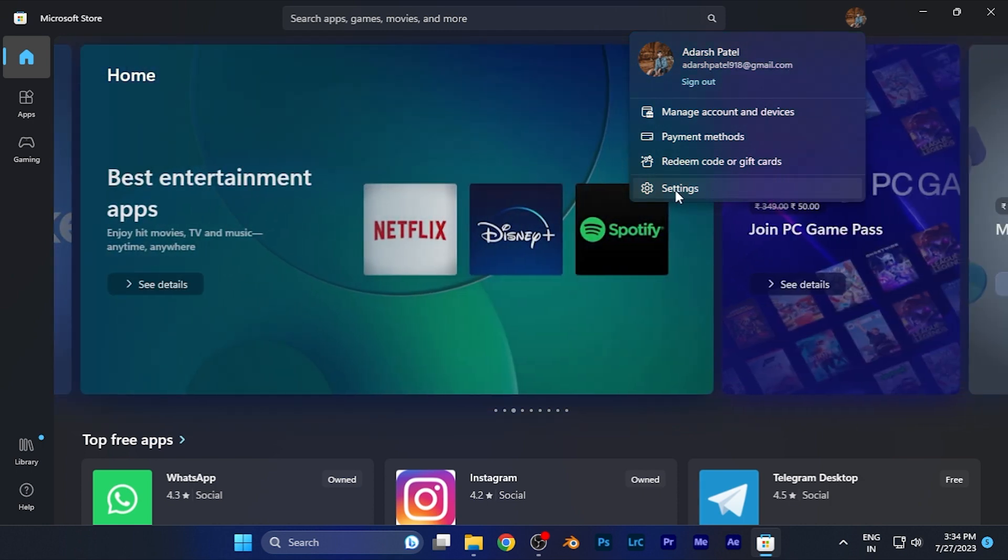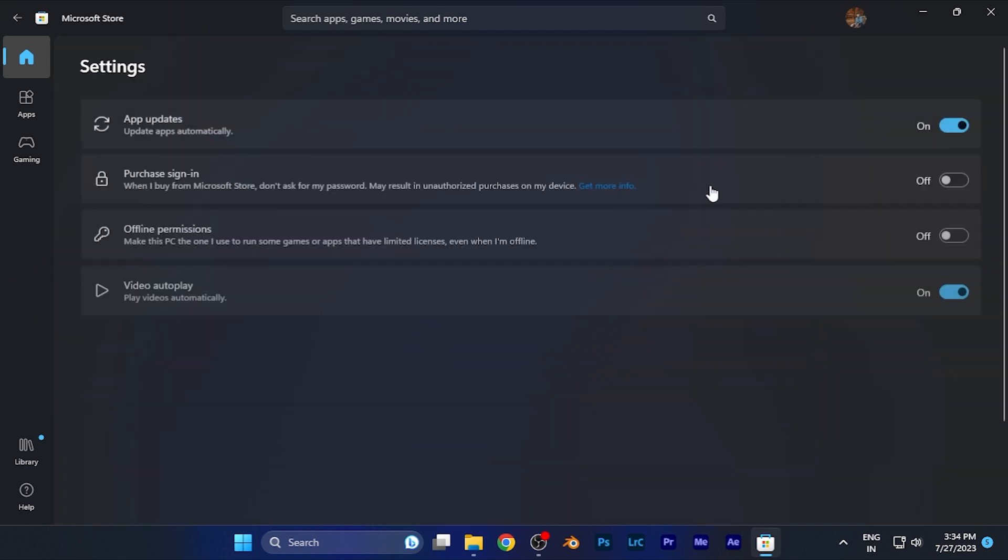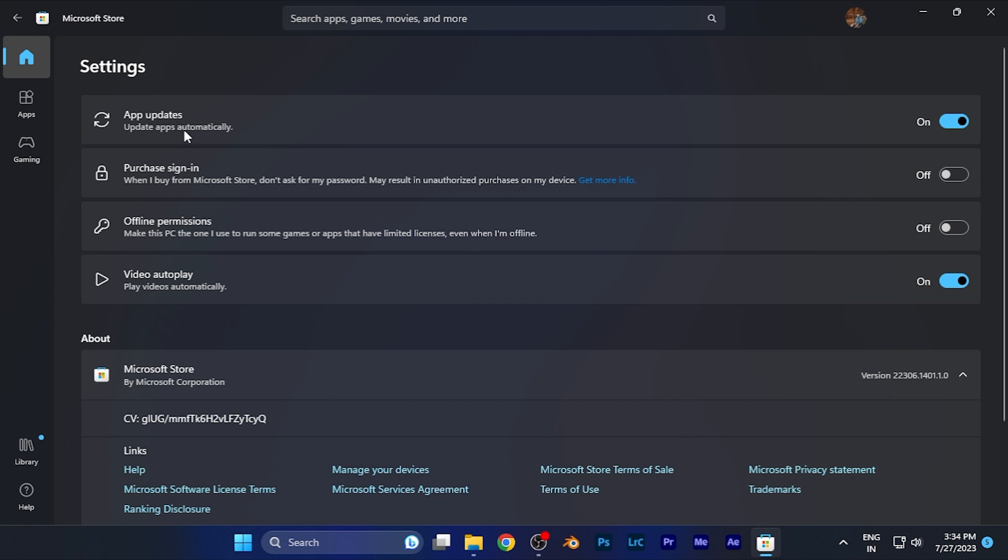When you are in the settings, on the most top option you're going to see app updates, which is update apps automatically. Simply disable this option.